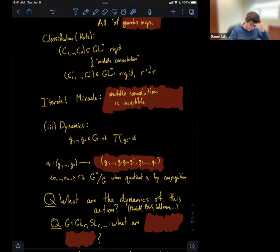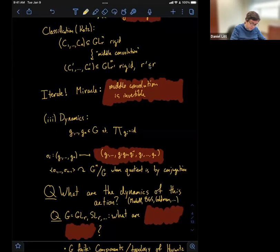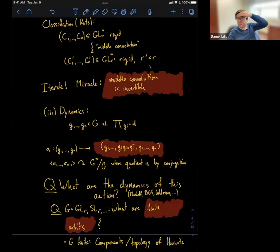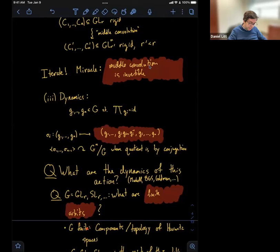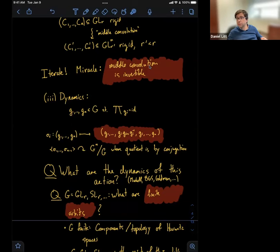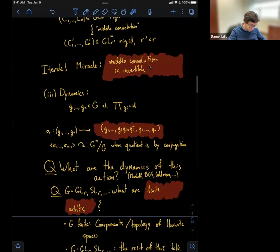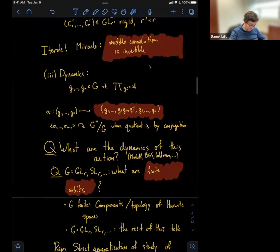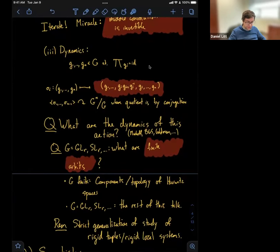I want to ask a basic question about this when G is an algebraic group — think GL_R or SL_R — which is: what are the finite orbits of this action? Maybe that's the most basic question you can ask about a dynamical system. Let me discuss a little bit about where in arithmetic and topology this dynamical system shows up. If G is finite, understanding the orbits of this dynamics is the same as understanding the components or topology of Hurwitz spaces. A tuple like this corresponds to a cover; a Hurwitz space is a moduli space of covers. The dynamics of this action control the components of that moduli space.